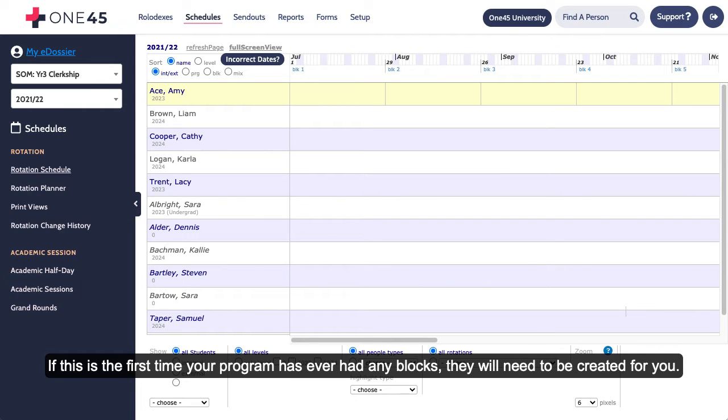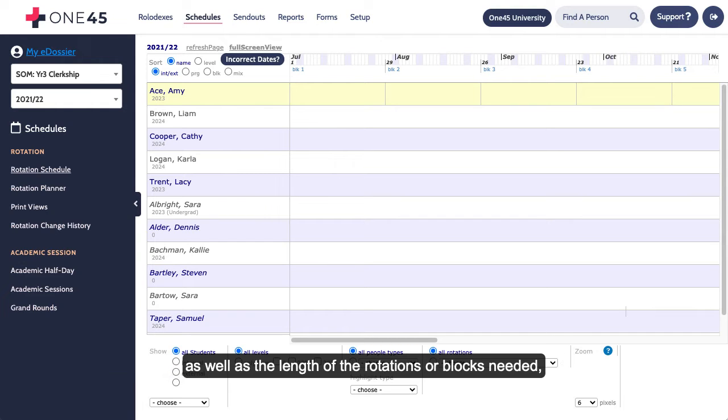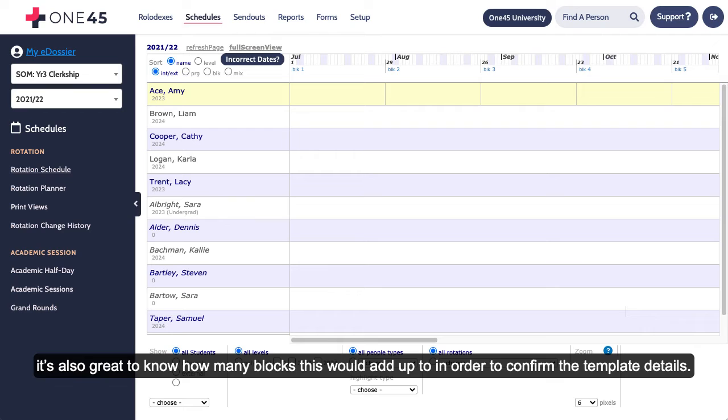If this is the first time your program has ever had any blocks, they will need to be created for you. Please submit a ticket to the support team with the date your rotations start and end, as well as the length of the rotations or blocks needed. It's also great to know how many blocks this would add up to in order to confirm the template details.